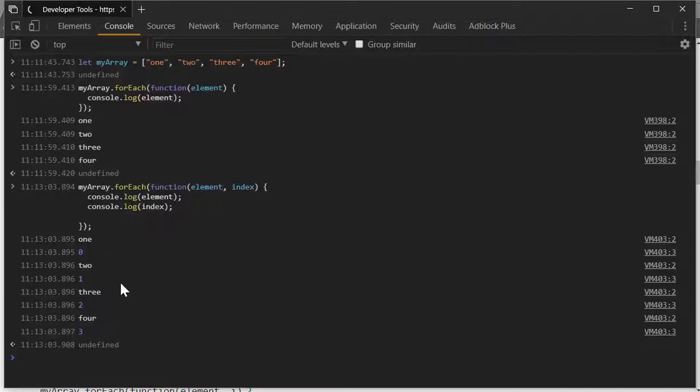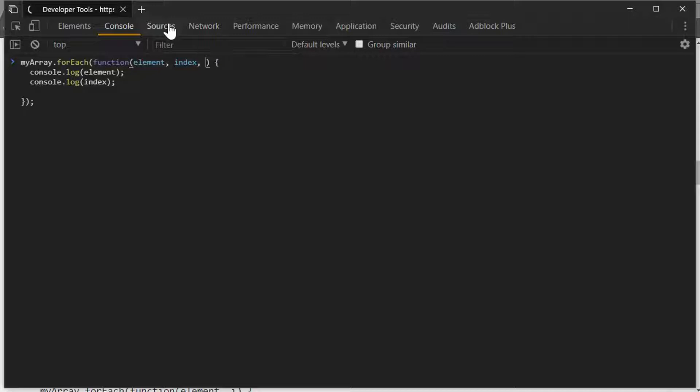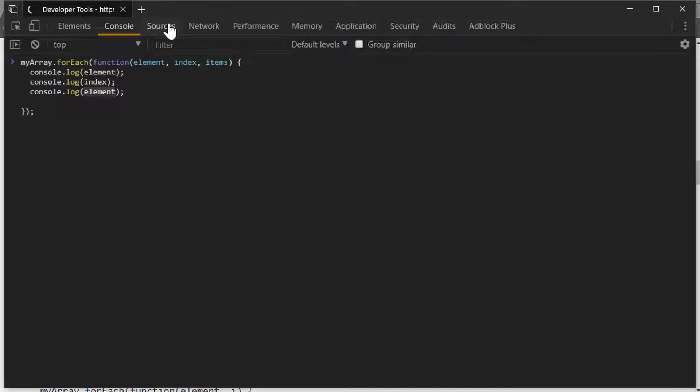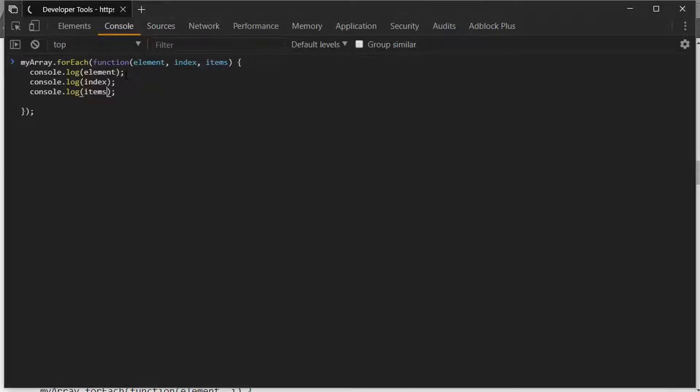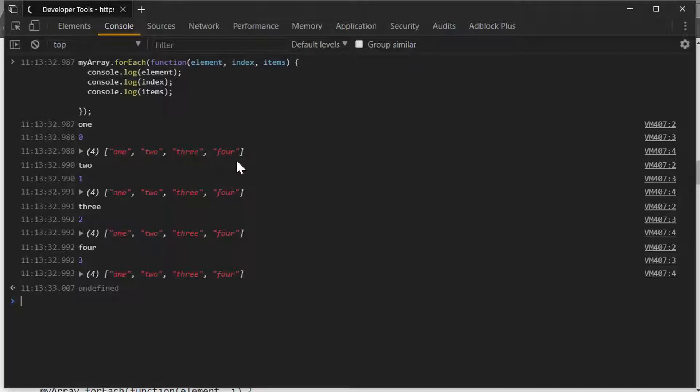The last method that we get is a copy of the actual array, and I'm going to call it items, because I always freak out about using something like array there. And what we'll do is we'll just echo this out, and this will show us that we get the value, we get the index, and then we get a copy of the array that's being iterated over.